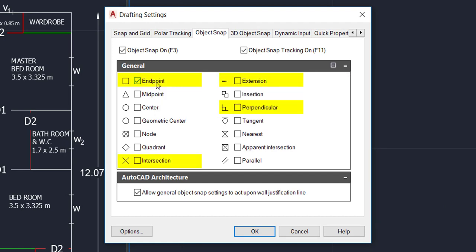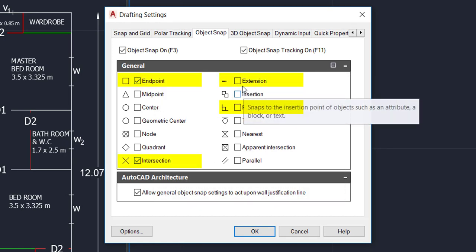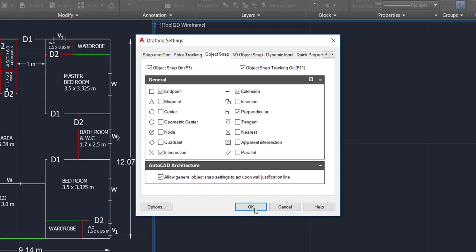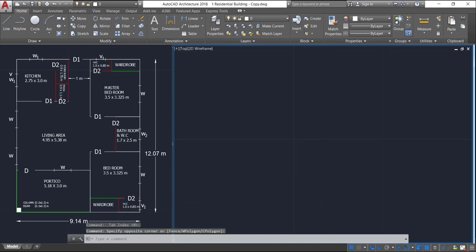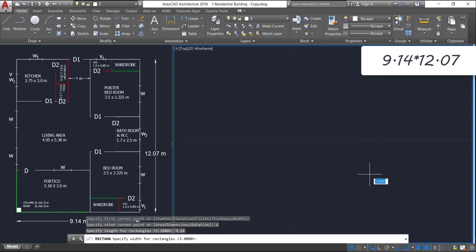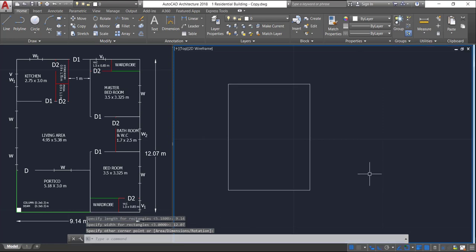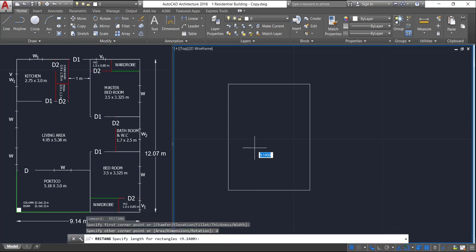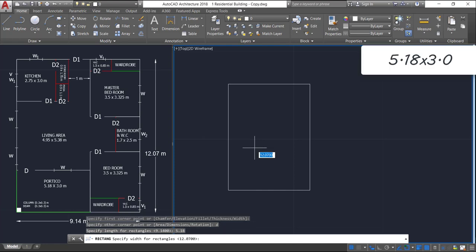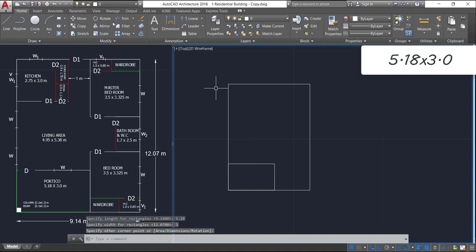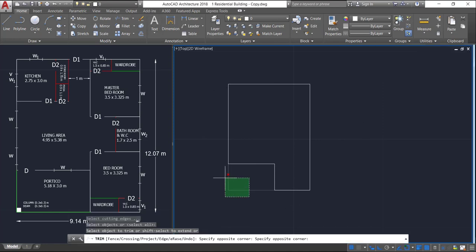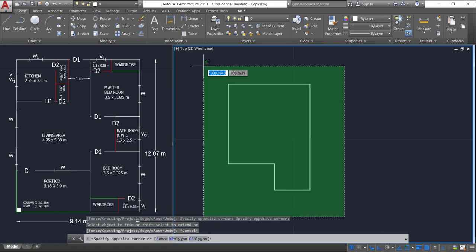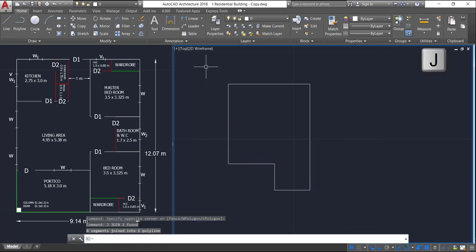Now select only endpoint, intersection, extension, and perpendicular. Click OK. Click on rectangle, press D Enter, and provide a size of 9.14 by 12.07 meters. Press Enter again to repeat the command, press D Enter, and size will be 5.18 by 3 meters. Select trim, right-click, and trim off those two lines. Now select all and press J Enter to join all the lines into a single polyline.